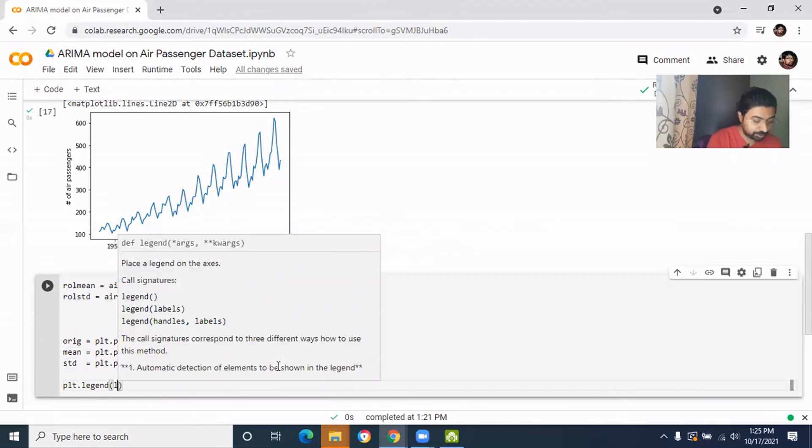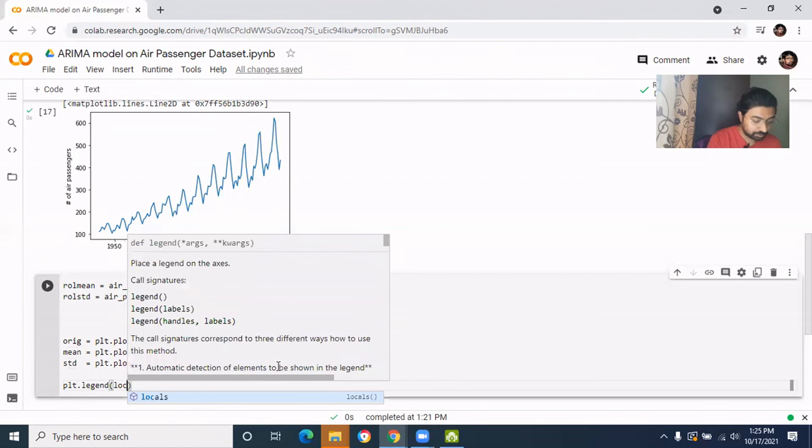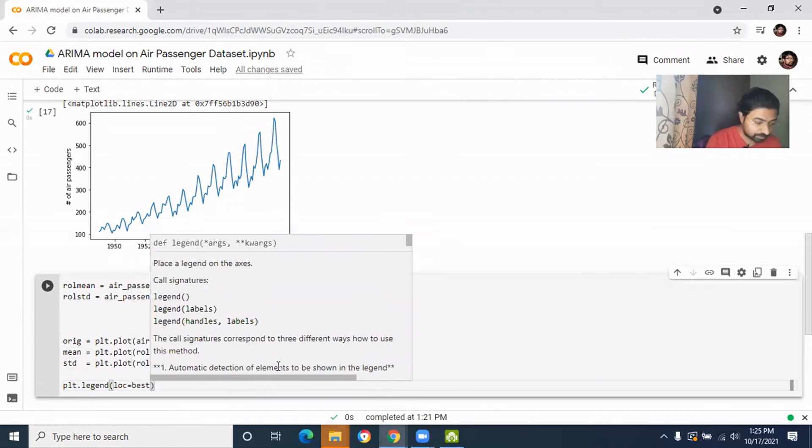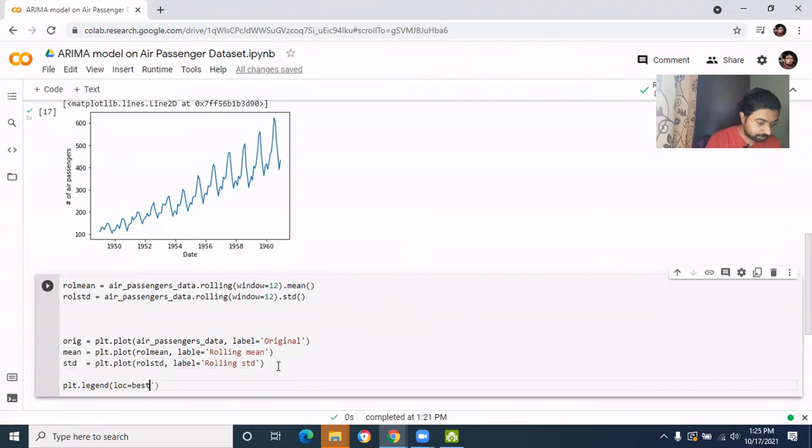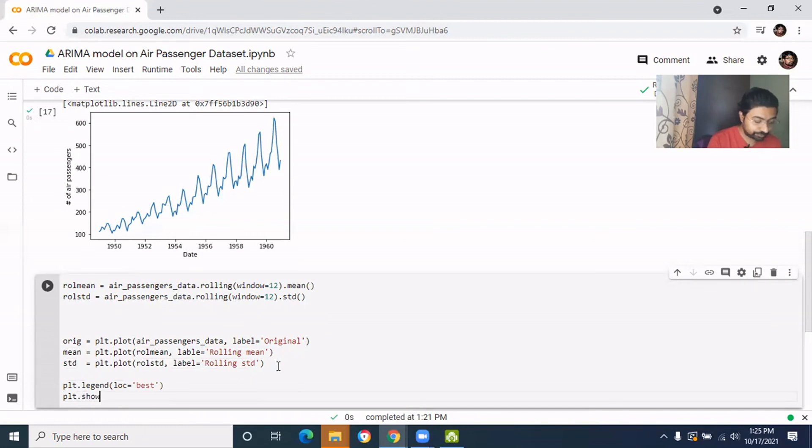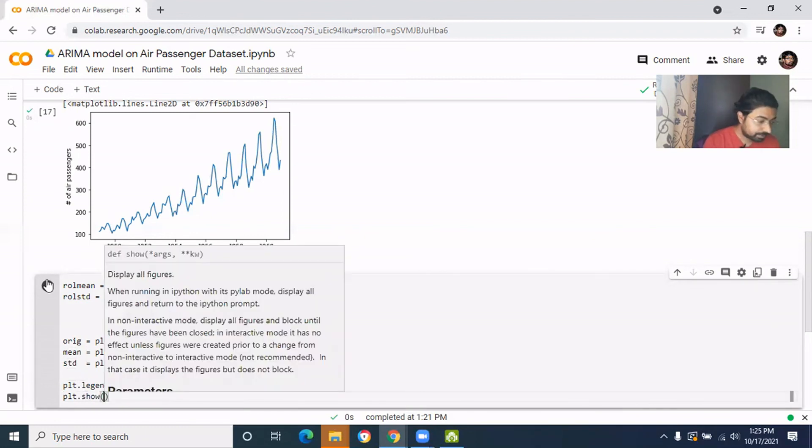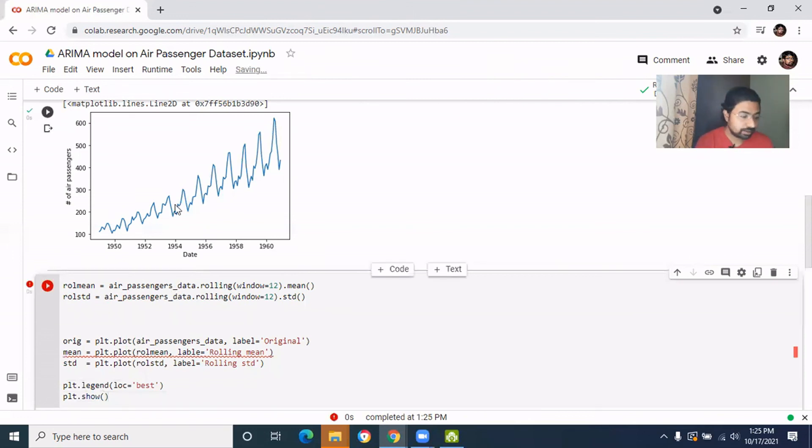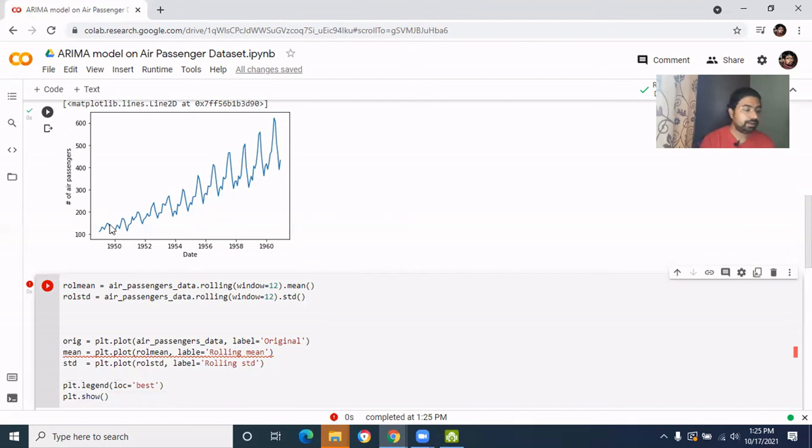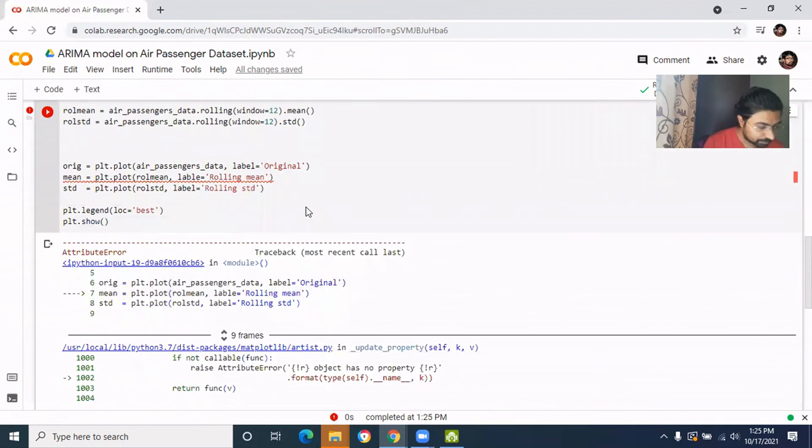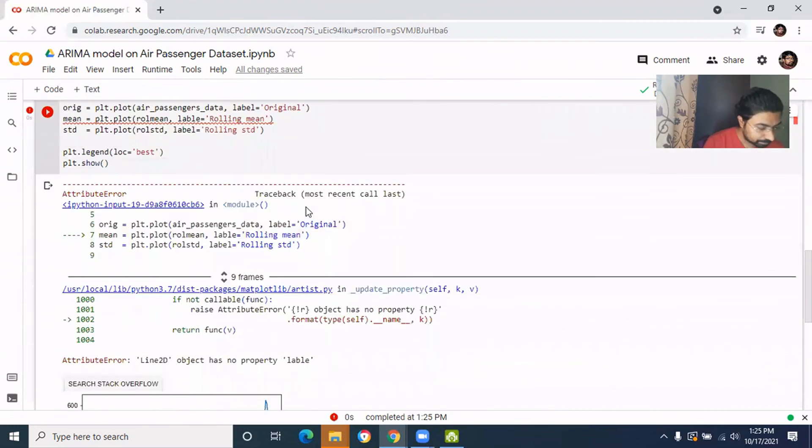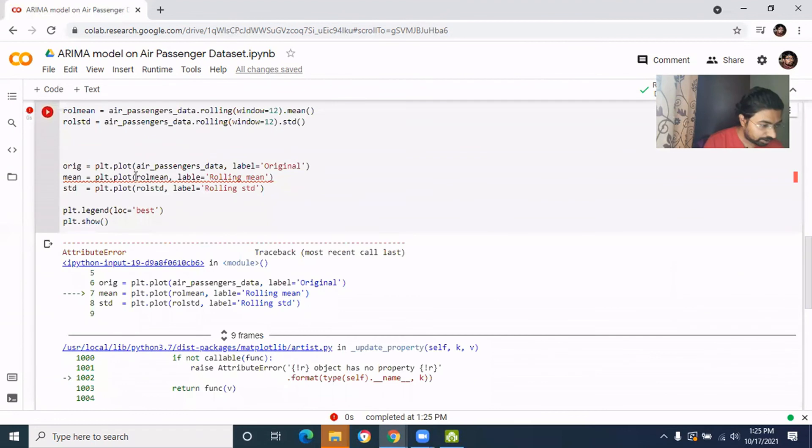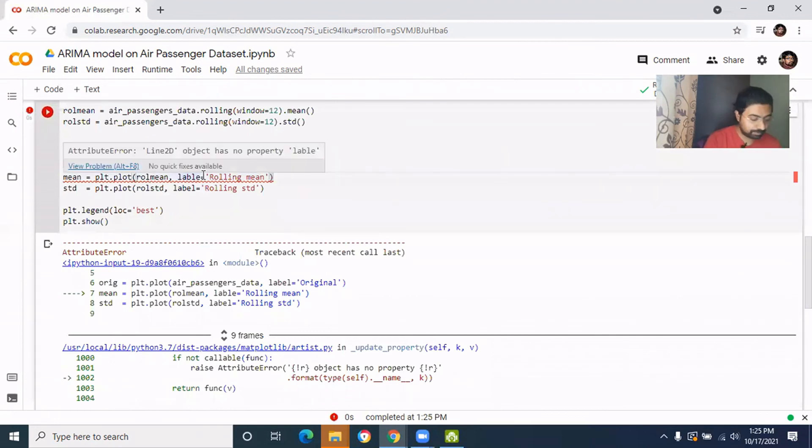Then plt.show. Now you'll see the data like this data and the rolling mean and the rolling standard deviation all three in the same graph. I did some spelling mistake here, that's why it's creating a problem.